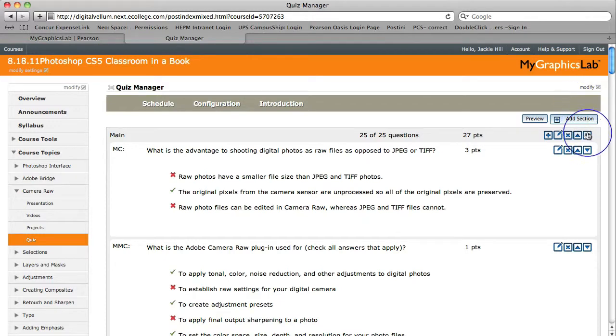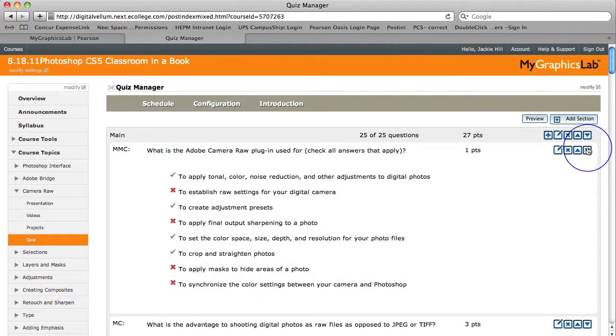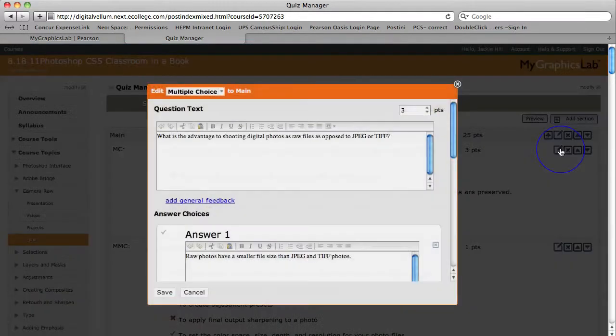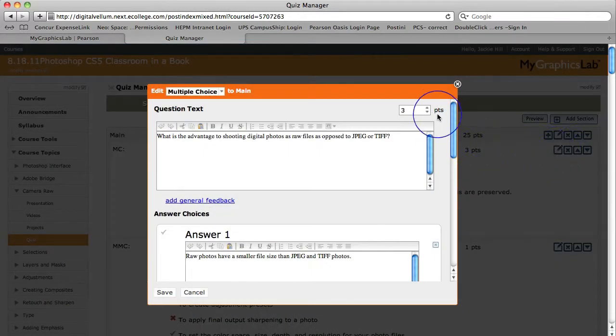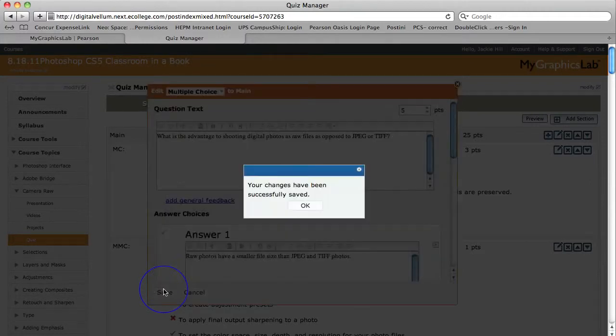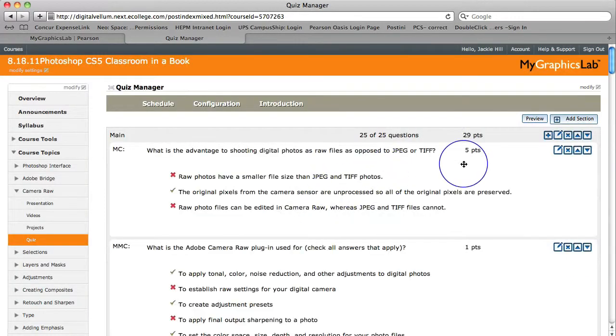The view you are seeing now is the instructor's view. As the instructor, you can easily move questions up and down. In addition, you can easily change the point value for any question. So that's a quick example on how easy it is to customize My Graphics Lab.